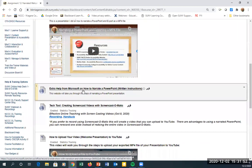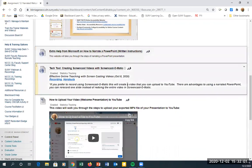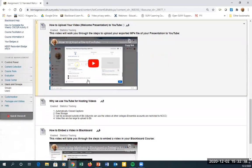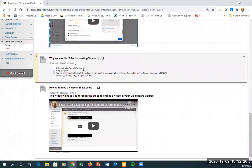Instructions for narrating a PowerPoint are provided both as a video and as a link to Microsoft's written step-by-step instructions. There's also a video from Lisa on using Screencast-O-Matic, which lets you record your screen and show a webcam thumbnail. Directions for uploading to YouTube are included as well. YouTube lets you set videos as private so only students with the link from your course can access them, and it automatically closed captions videos at no cost.